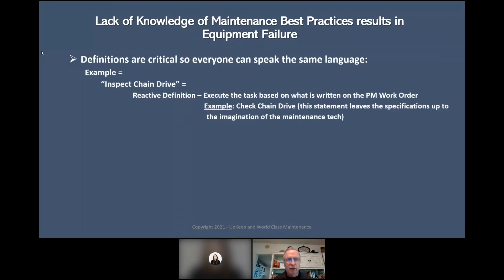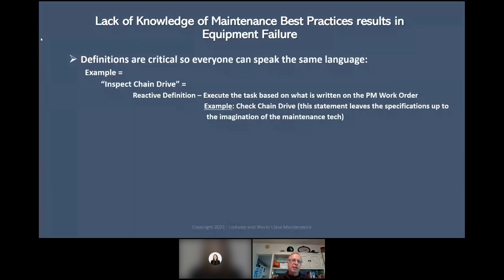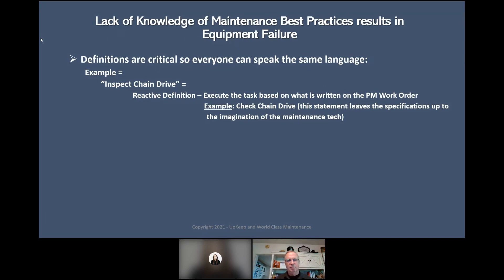An example: 'inspect chain drive.' The reactive definition is to execute the task based on what is written on the PM work order — example: 'check chain drive.' This statement leaves the specifications up to the imagination of the maintenance technician. How many of you have seen something so simple as 'inspect chain drive' but no definition behind it saying what's good, what's bad? Most of the work orders are like this — and that's a problem.